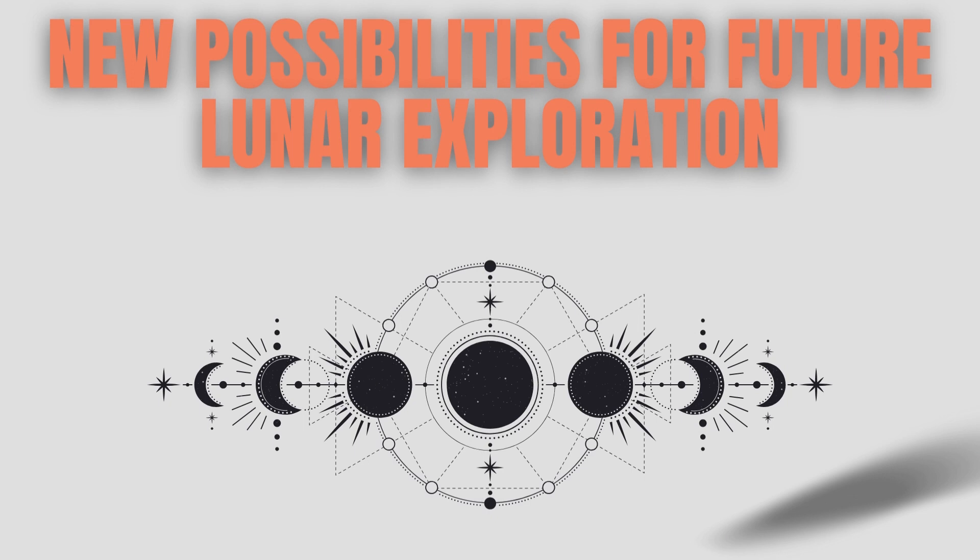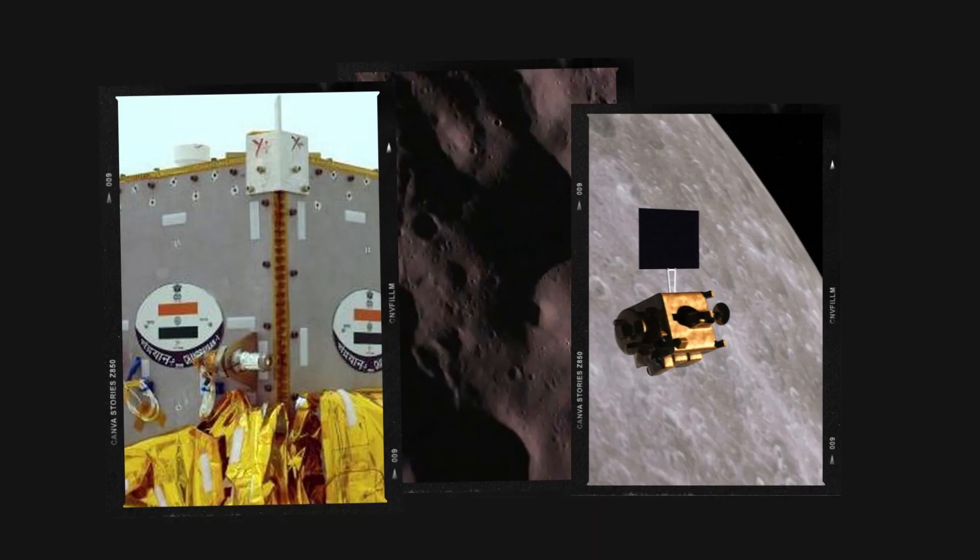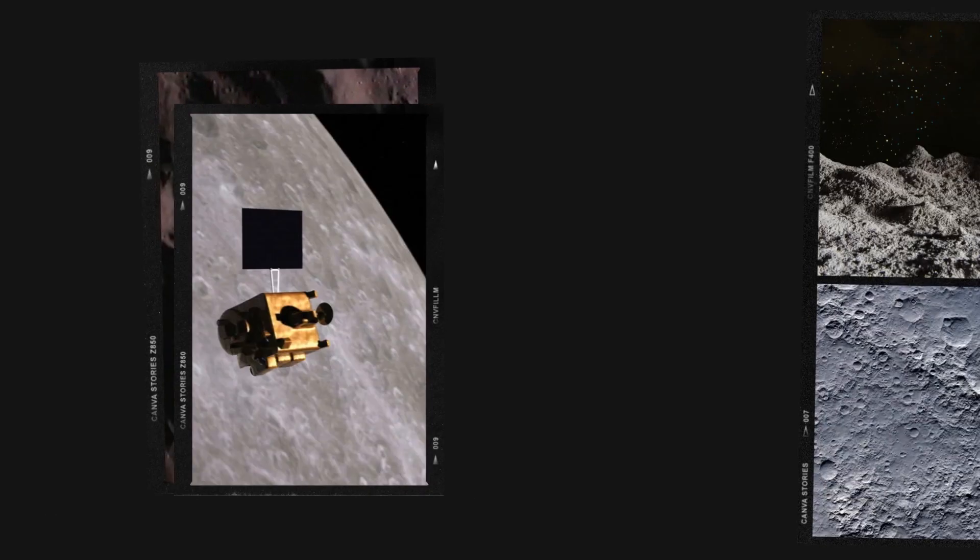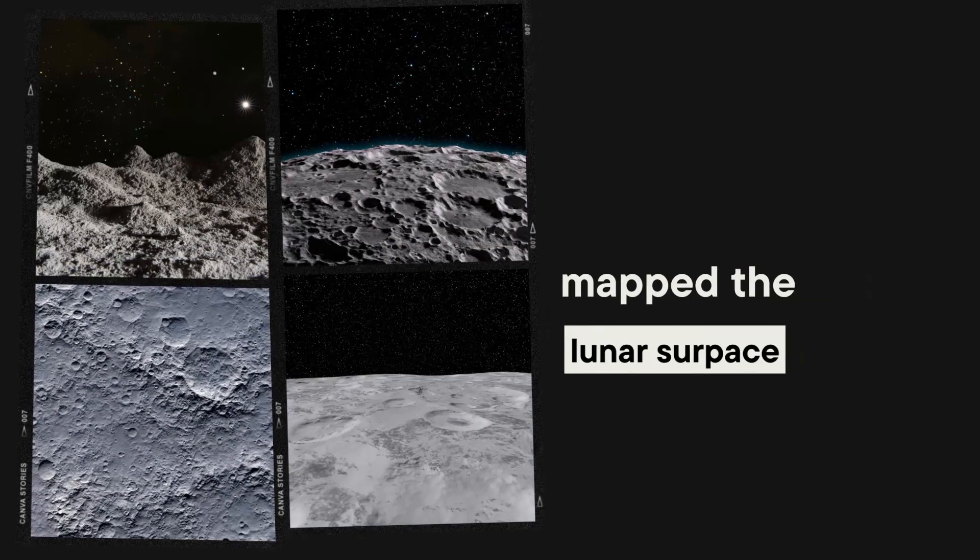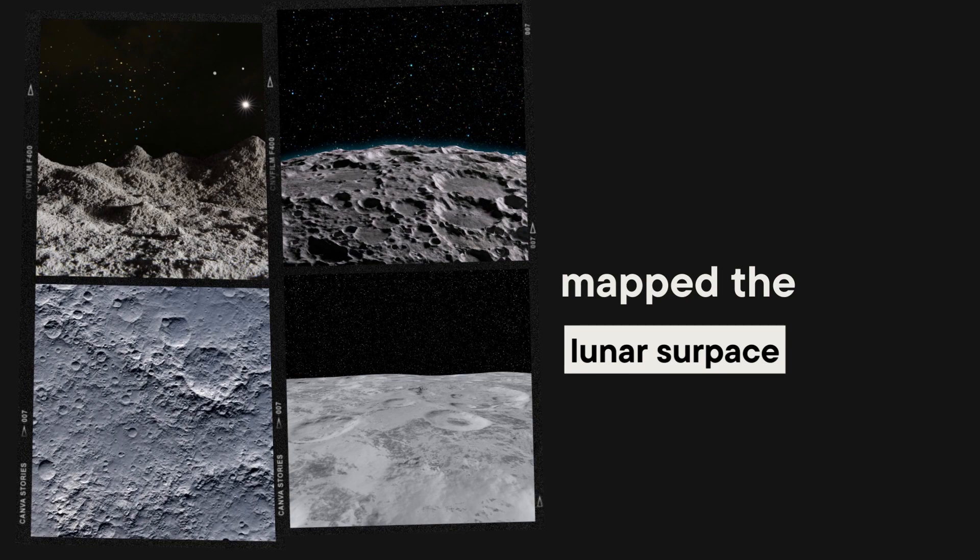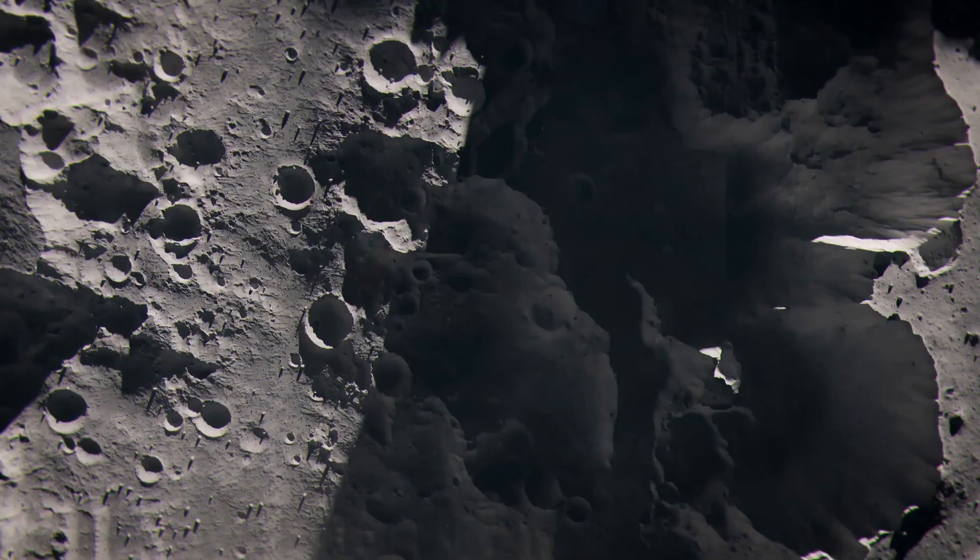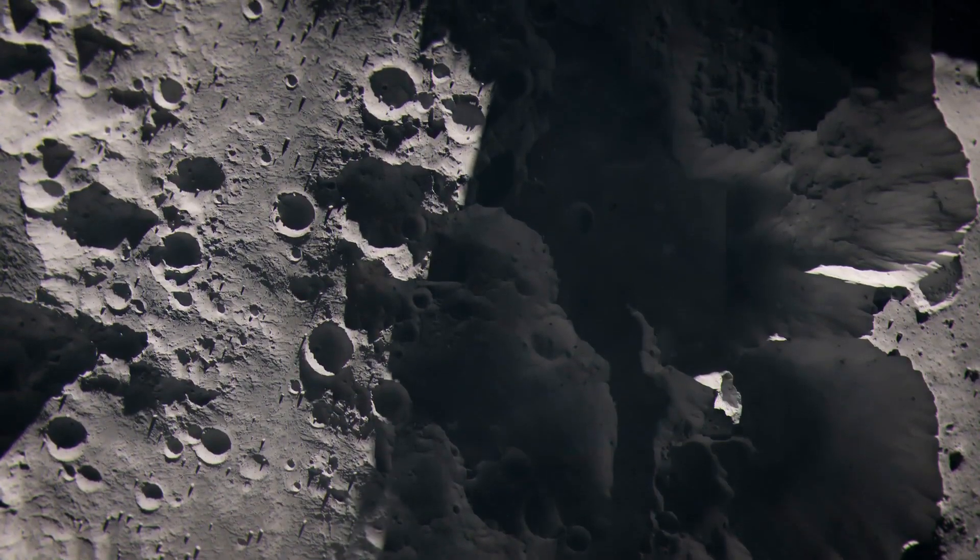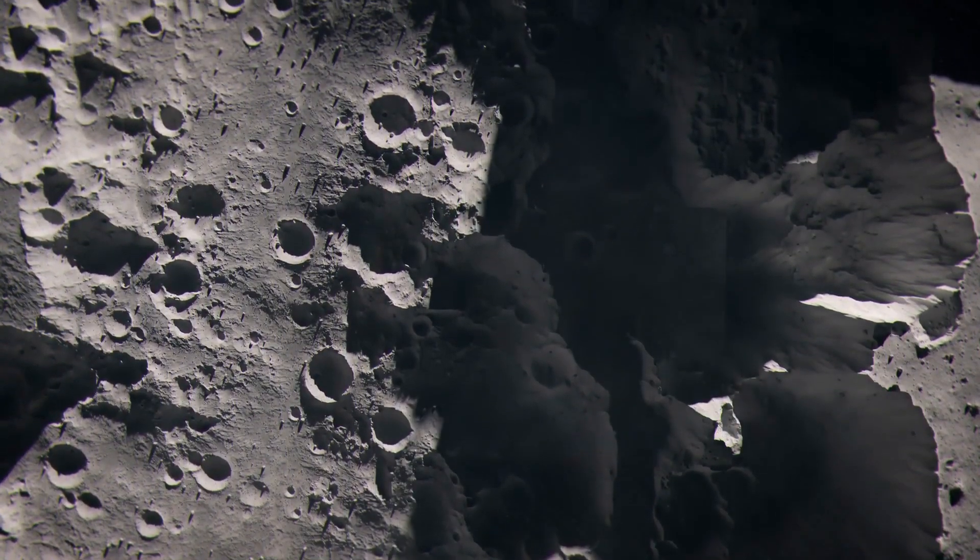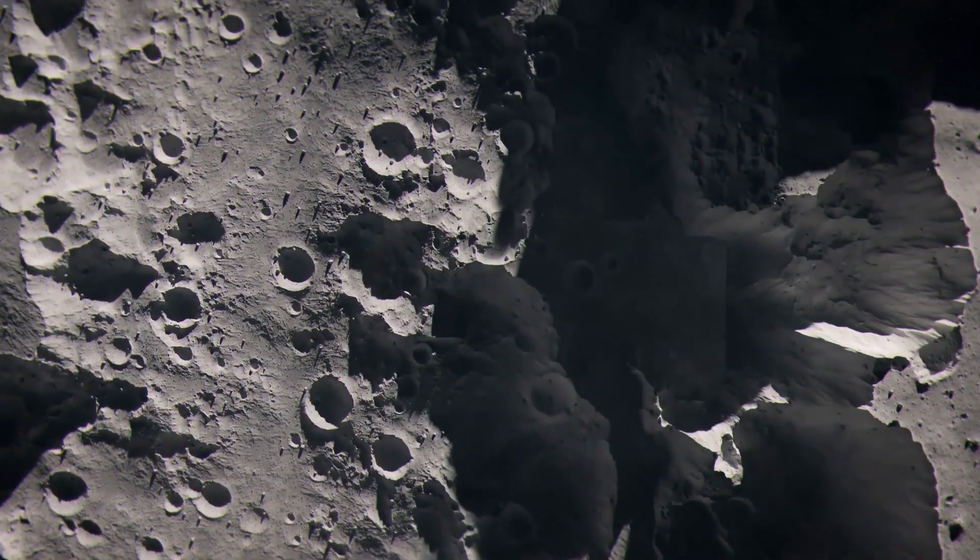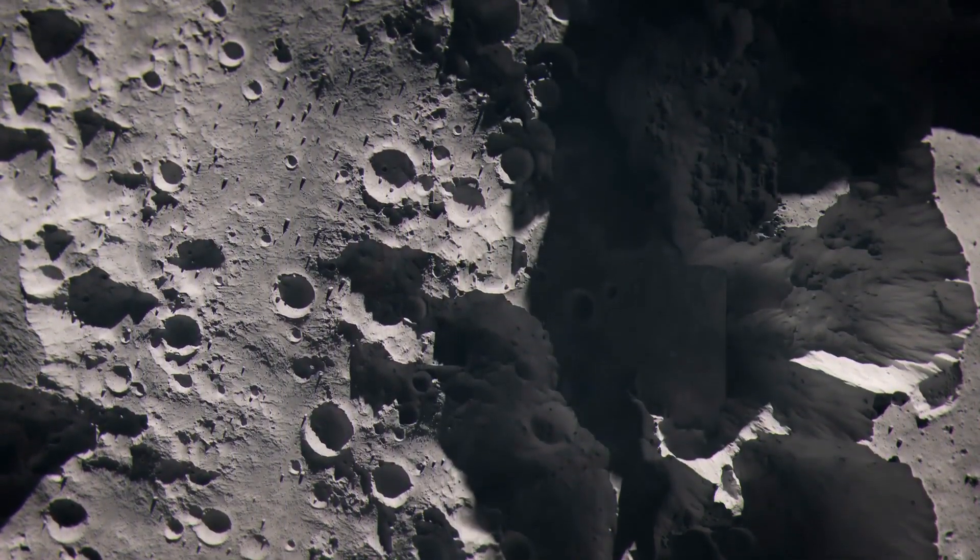The spacecraft's instruments, including the Moon Impact Probe, mapped the lunar surface, providing valuable data on the Moon's topography and mineral composition. It helped scientists better understand the Moon's geological history.